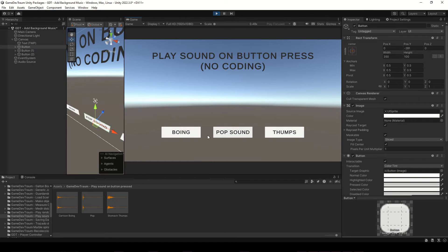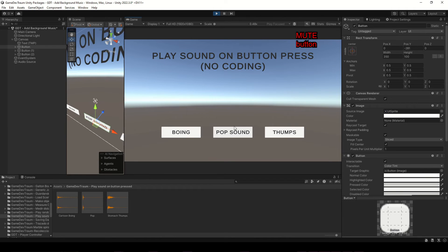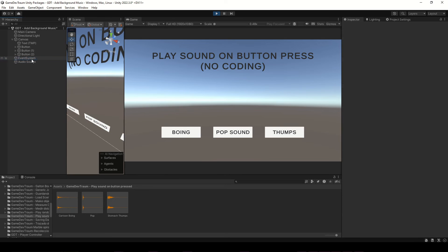If audio doesn't work for you, maybe you have the audio muted here, or maybe the button isn't working. A common reason could be because you are missing the event system that appears when you create a canvas.